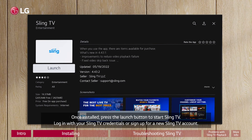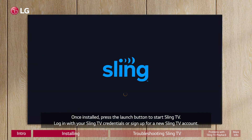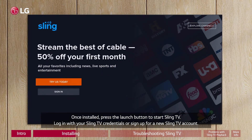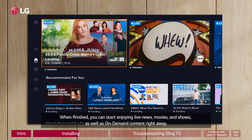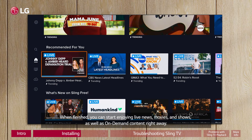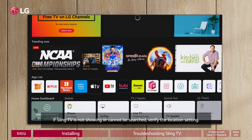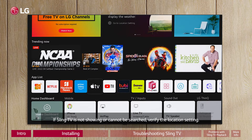Once installed, press the launch button to start Sling TV. Log in with your Sling TV credentials or sign up for a new Sling TV account. When finished, you can start enjoying live news, movies, and shows as well as on-demand content right away.